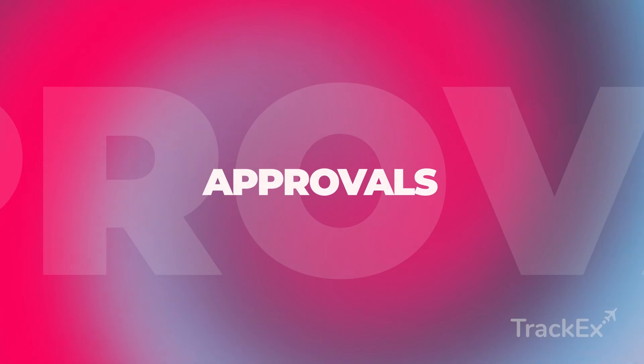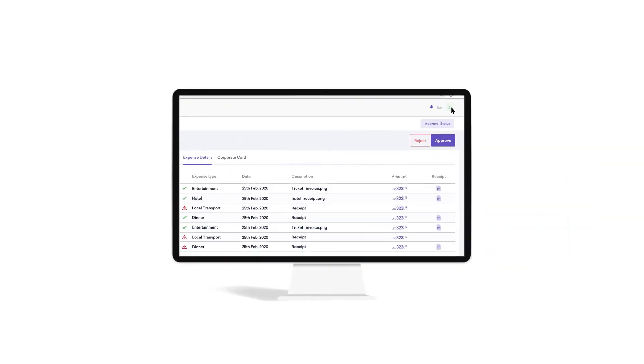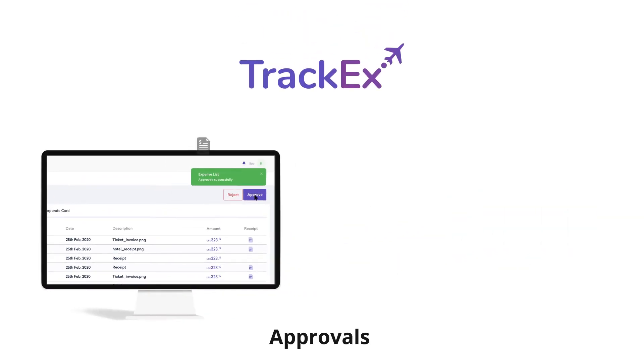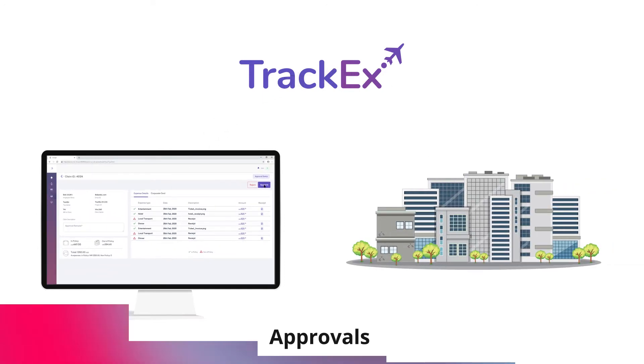Approvals. Get quick approvals from superiors over invoices using TRACKX connectivity, which allows the decision makers to view invoices raised and approve them on the go.